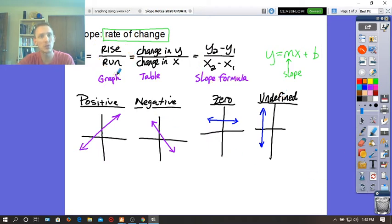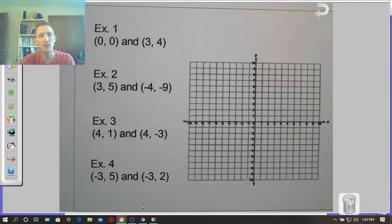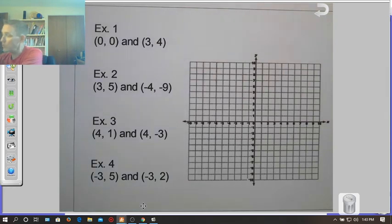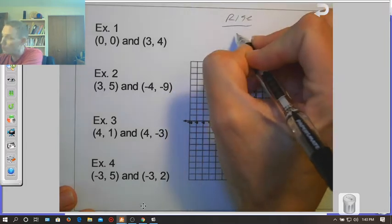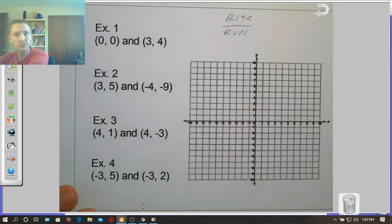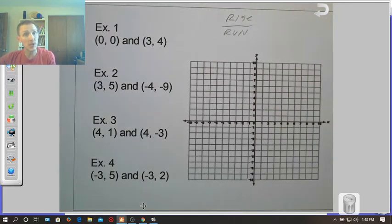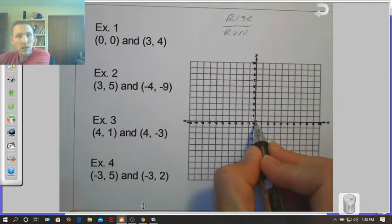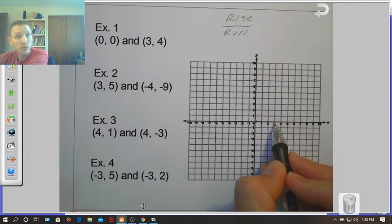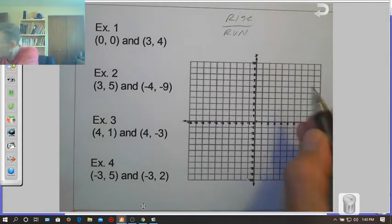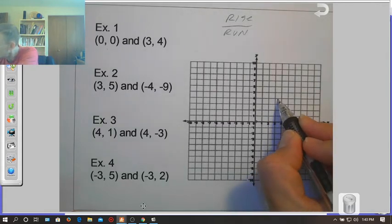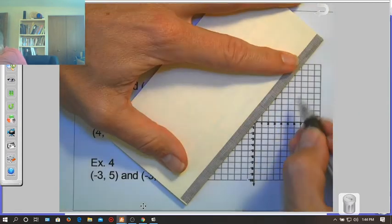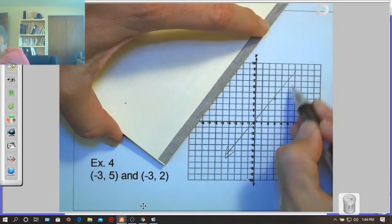Let's go back to the rise and run concept and finding slope on a graph. I'll write 'rise over run' at the top of the graph to remind us of what we're doing. The first thing we need to do is plot the two points. For example one, I have a point at (0, 0), so I'll put that right at the origin, and then my second point is (3, 4) — over three and up four.